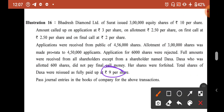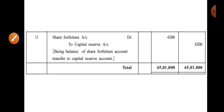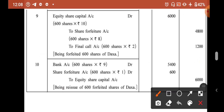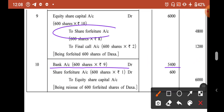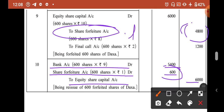Forfeited shares of Daksha were reissued at ₹9 per share. Entry: Bank Account Dr. 600 × ₹9 = ₹5,400. Discount of ₹1 per share is given from Share Forfeiture Account: Share Forfeiture Account Dr. 600 / To Equity Share Capital Account 6,000. After forfeiture amount of ₹4,800 and discount of ₹600, the remaining balance in Share Forfeiture Account is ₹4,200.